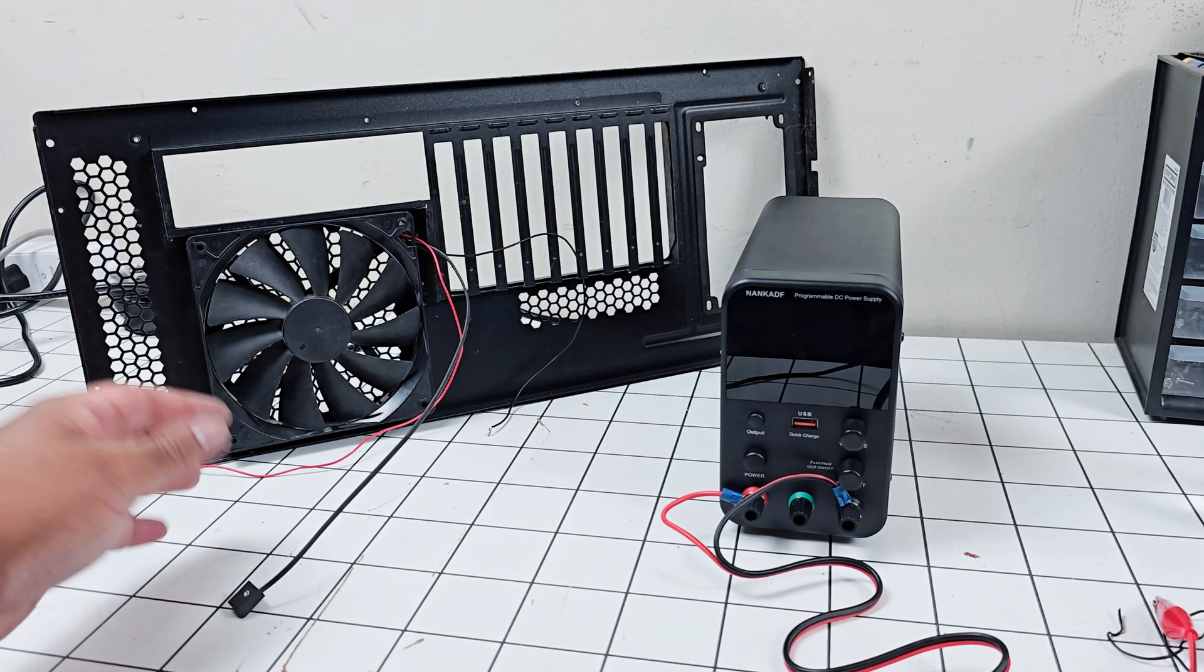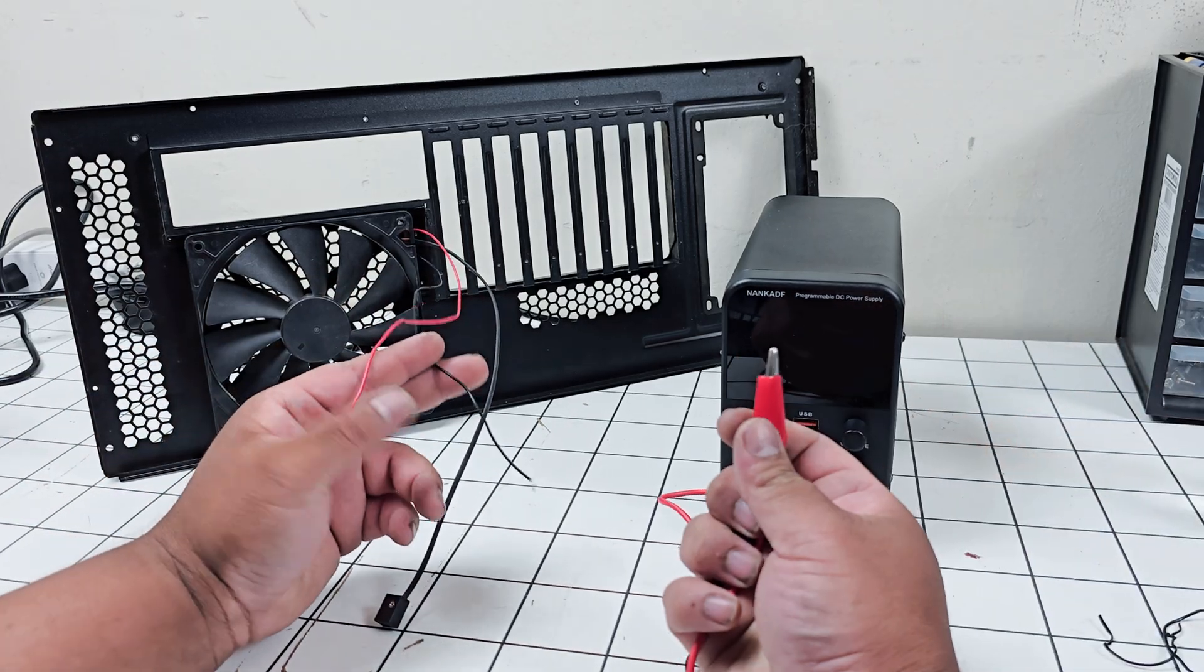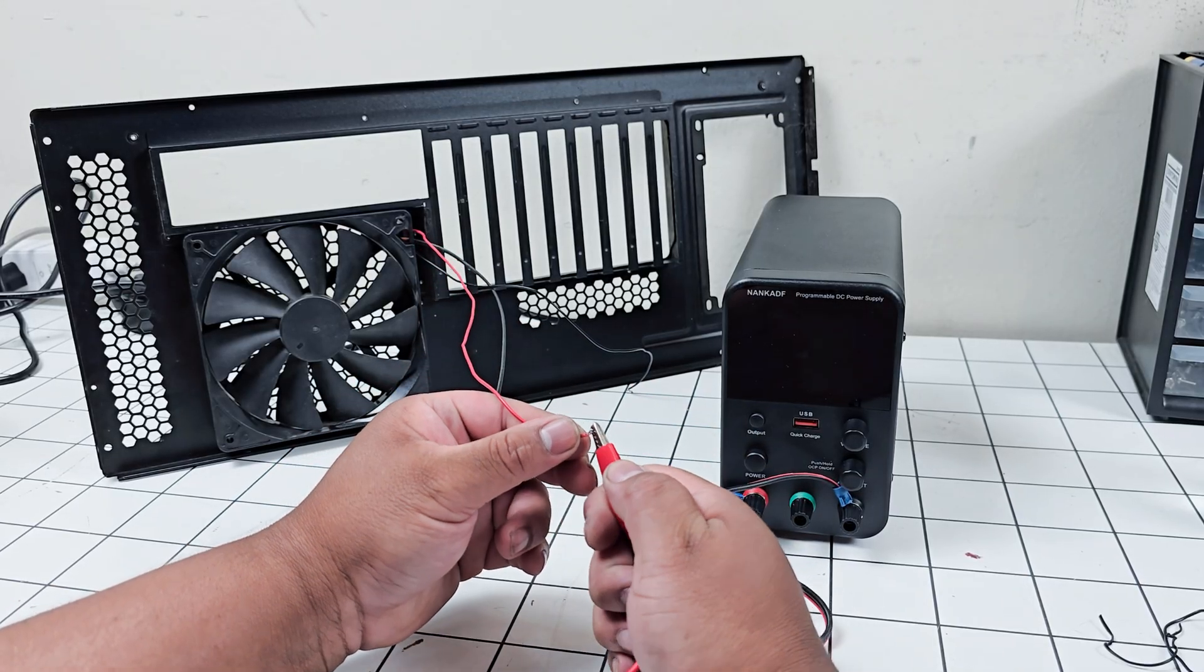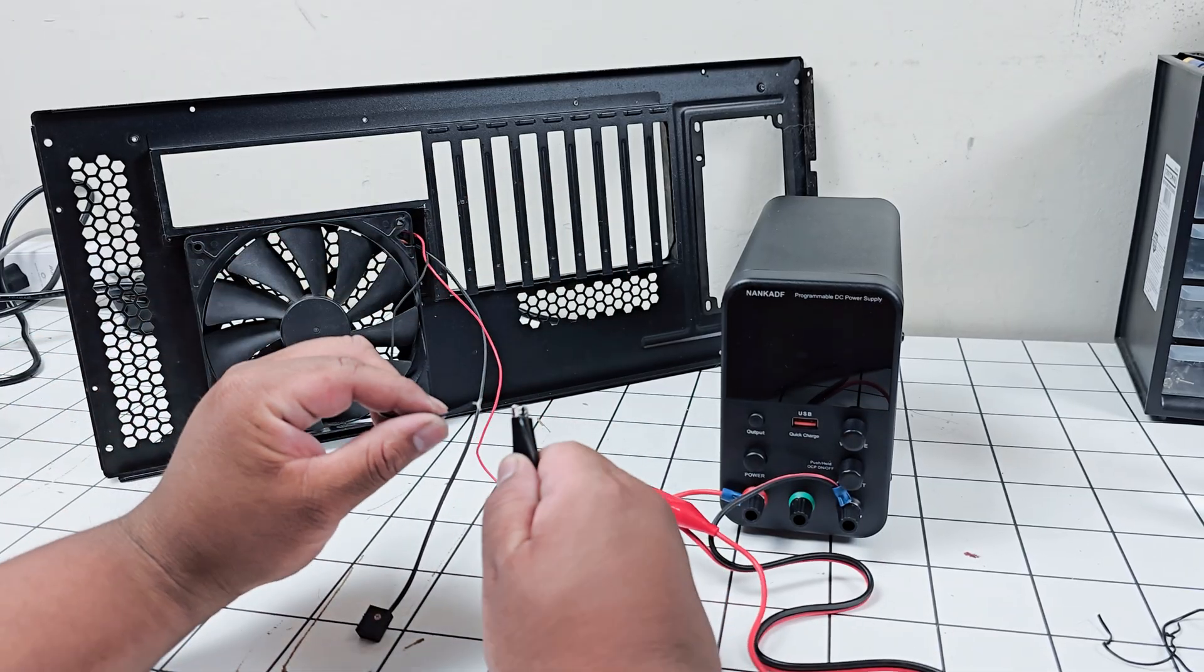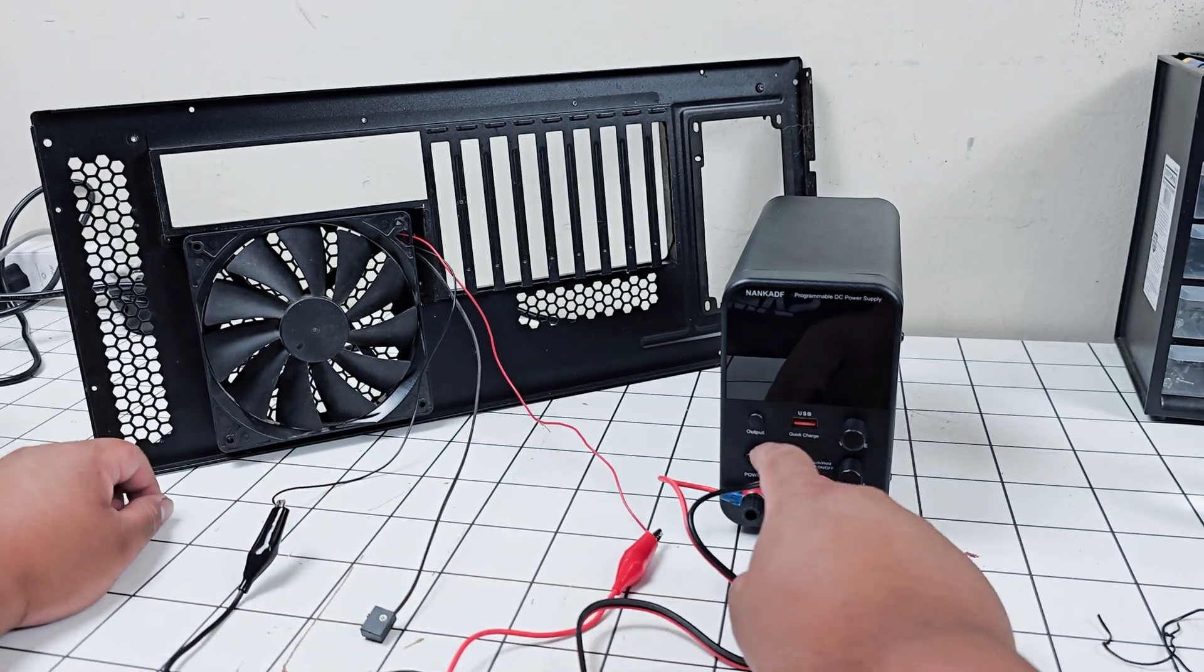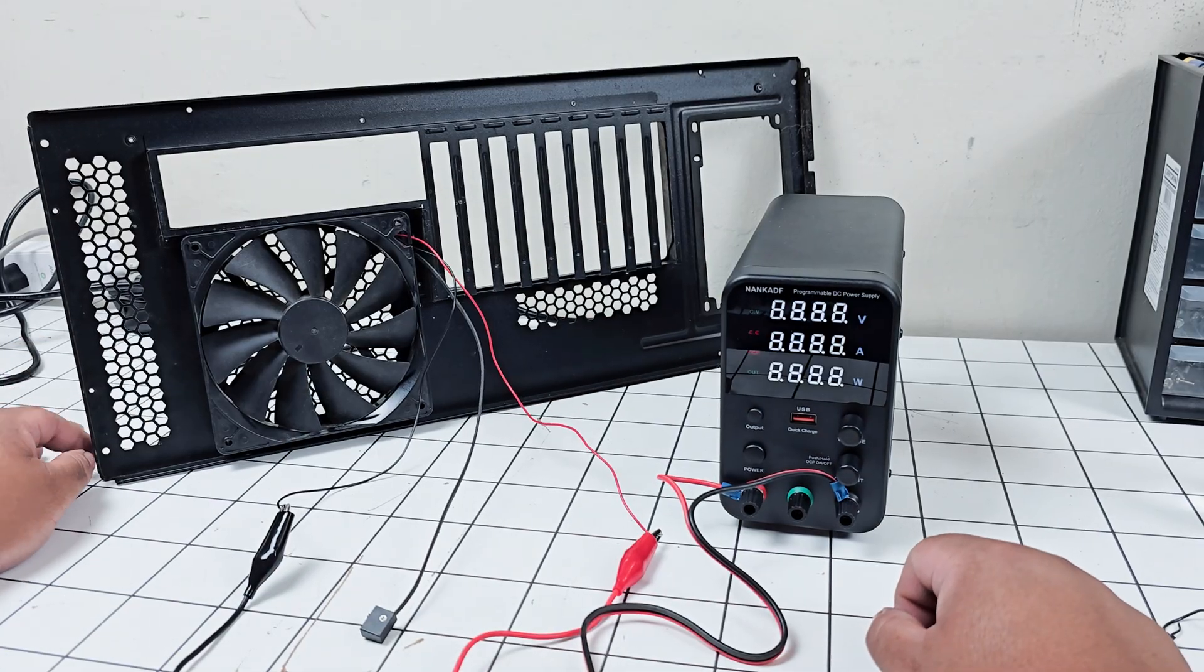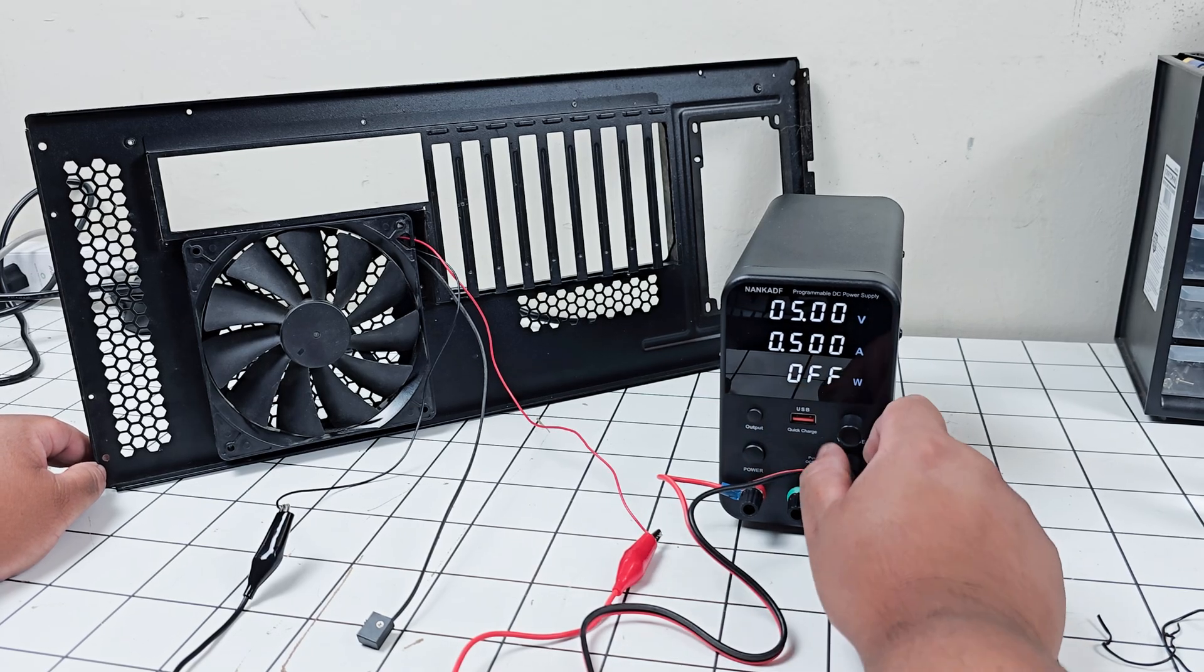I got the fan there and we got the positive and negative cable here. I'm going to connect positive to positive and negative to negative. Theoretically, if I power this on, the fan should power on. It's not working.